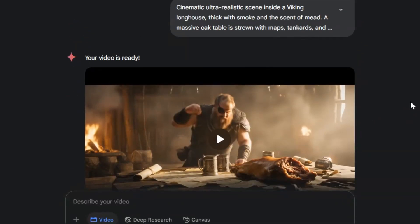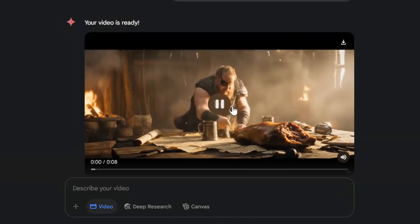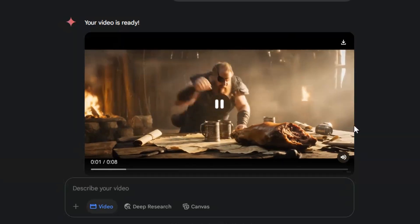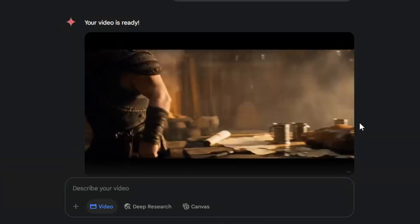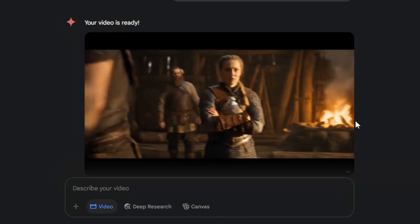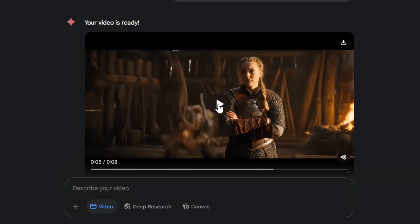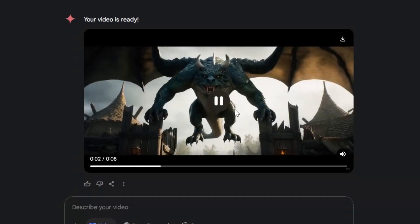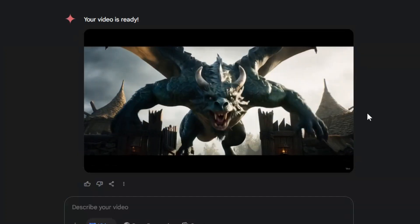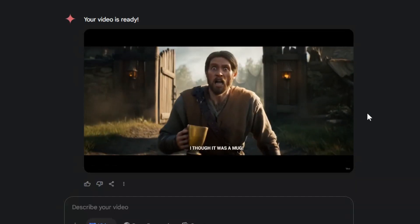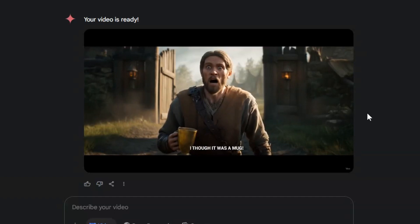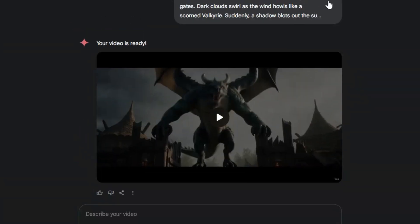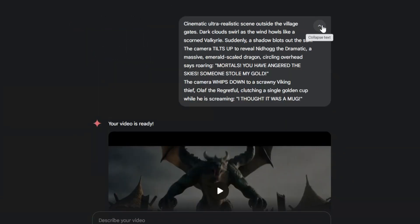Next, I tried this one. Now, hear me and listen well. The time for raiding is nigh. Followed by this. Mortals, you have angered the skies. Someone stole my gold. I thought it was a mug. Here's exactly what I used so you can test it yourself.